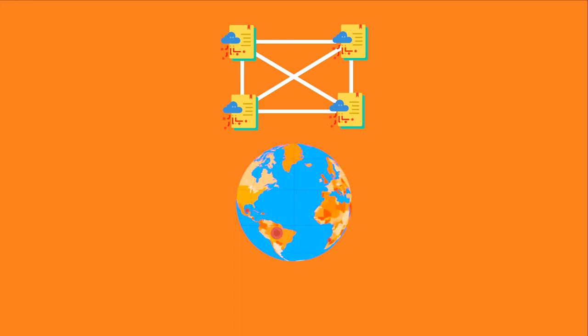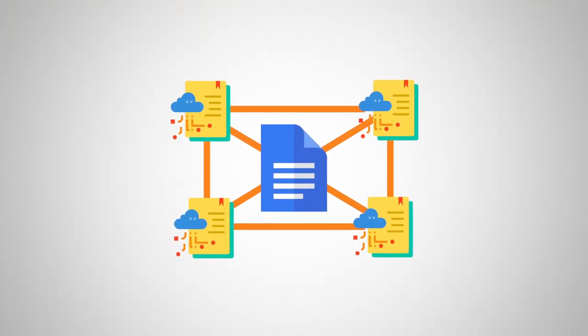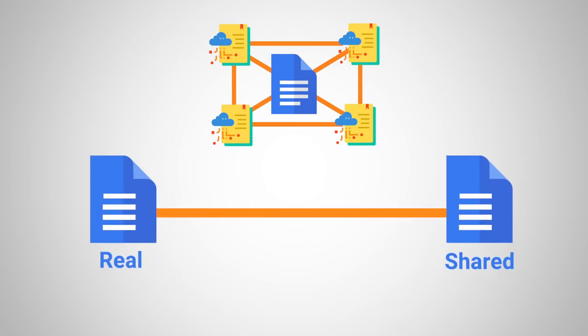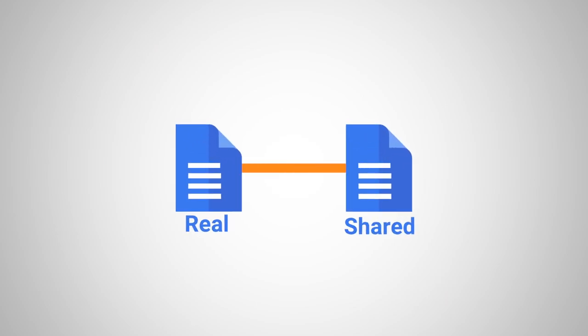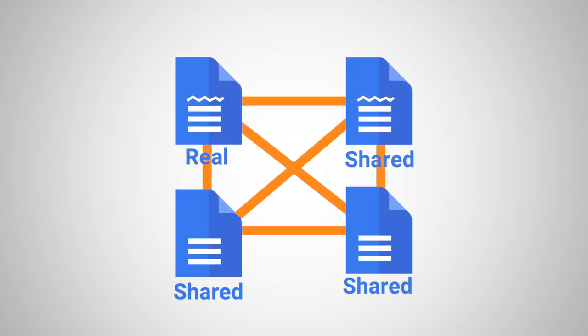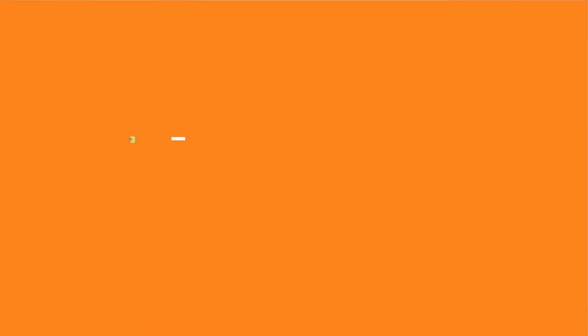If one makes any changes or additions to a Google Doc file, it gets reflected on everyone's copy who has access to that shared document. Similarly, if you make any changes to a distributed ledger, it gets reflected and copied to all participants in a matter of seconds or minutes. If this is so, then how are DLTs different from blockchain?